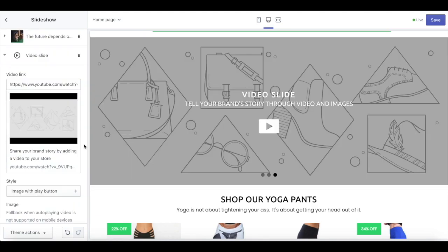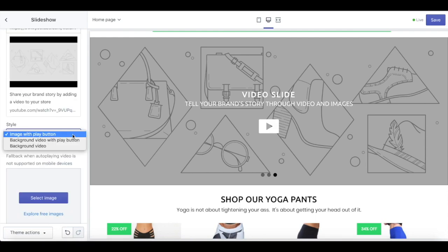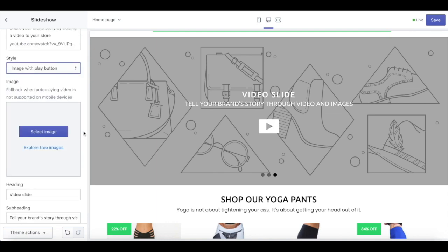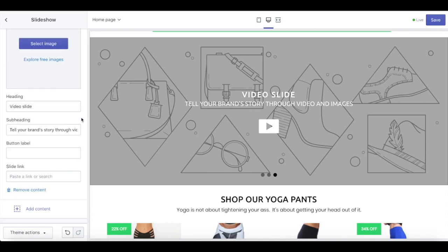For the video slideshow, you can use a YouTube video — copy the link and paste it here. We also have three different styles of video: an image with a play button, background video with a play button, or even background video that plays by itself. You can also upload an image for users on mobile devices that don't support a video player. In the video slideshow, you can also put the heading, subheading, and button label, the same as the photo section.